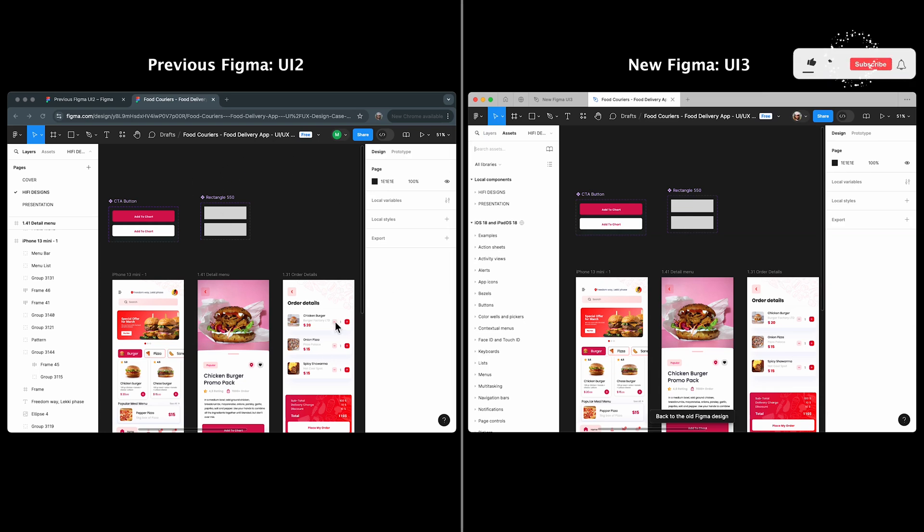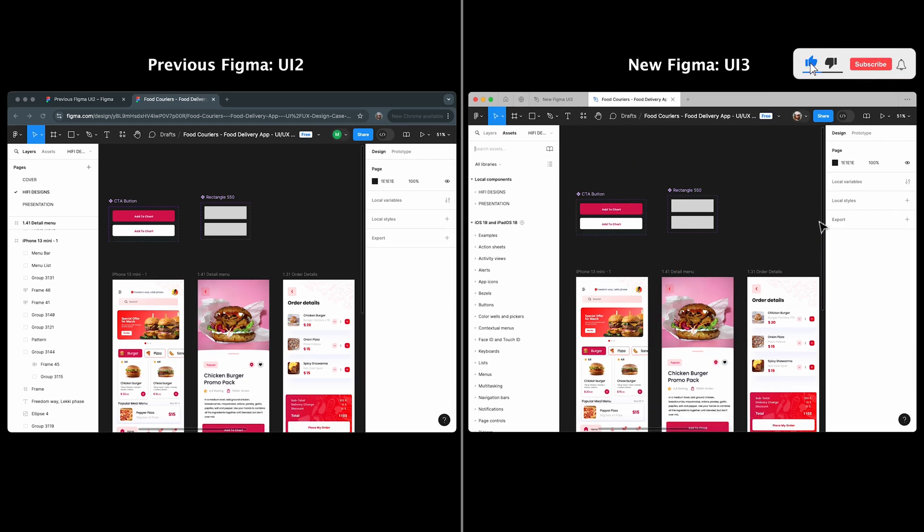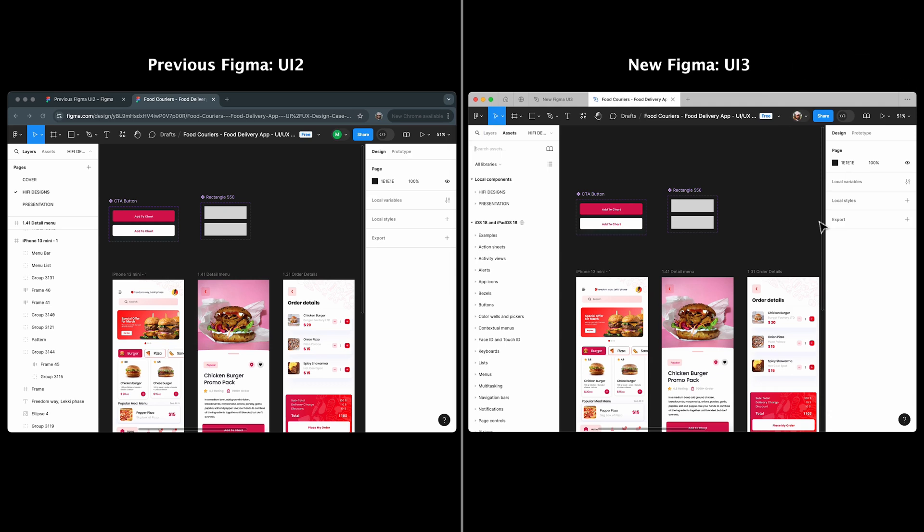That's it for today's comparison of Figma UI 2 and UI 3. I hope it helped you navigate the changes. If you found this helpful, give it a like, leave a comment with your thoughts, and subscribe for more tutorials. Thanks for watching and happy designing!